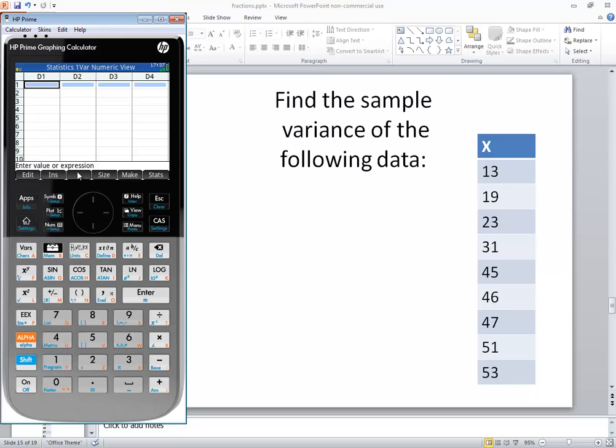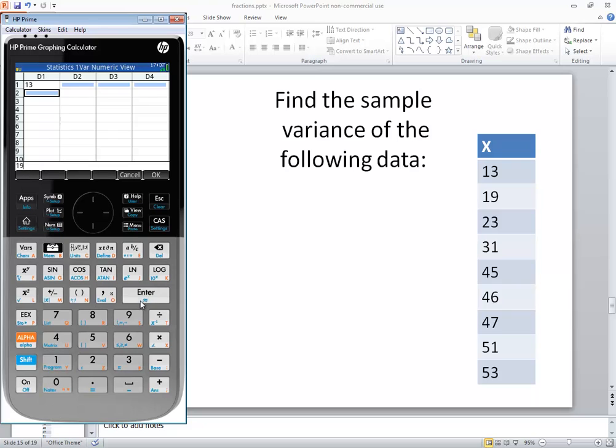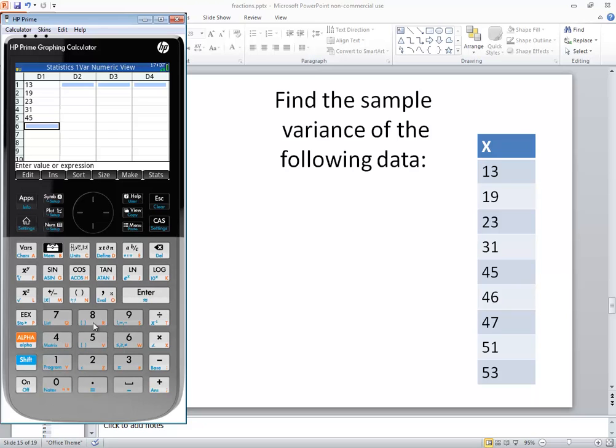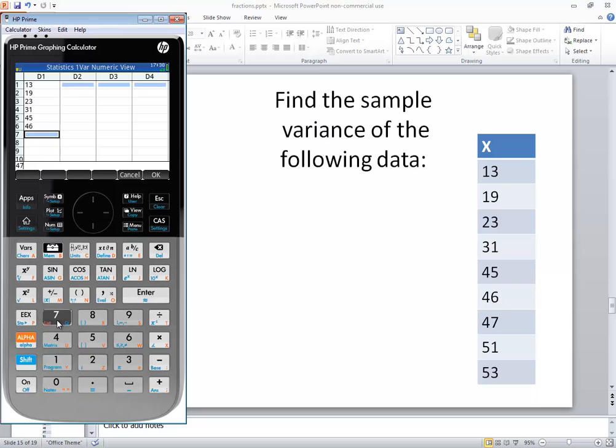Okay. Now to re-input numbers, you do 13 enter, 19 enter, 23 enter, 31 enter, 45 enter, 46 enter, 47 enter, 51 enter, and 53 enter.